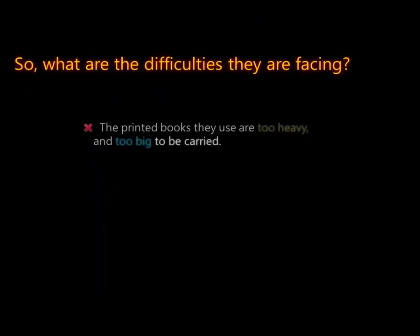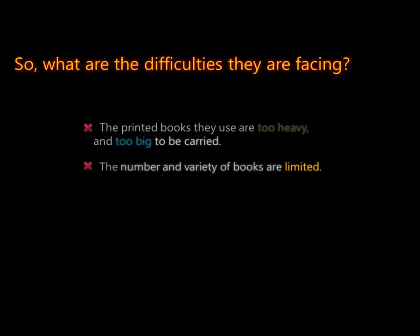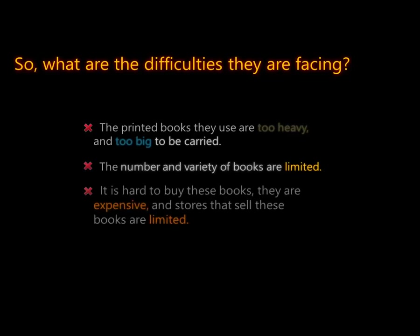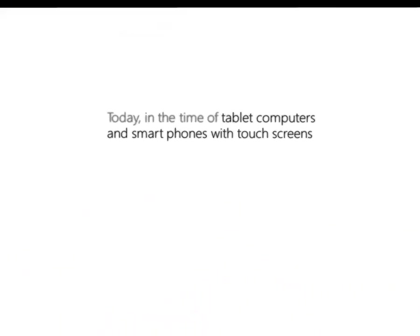The printed books they use are too heavy and too big to be carried. The number and variety of books are limited. It is hard to buy these books, they are expensive and stores that sell these books are limited.